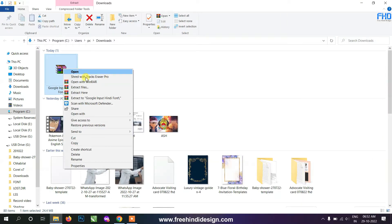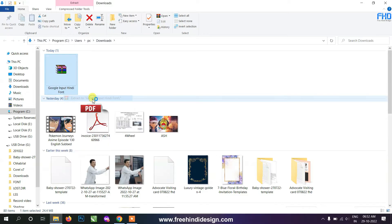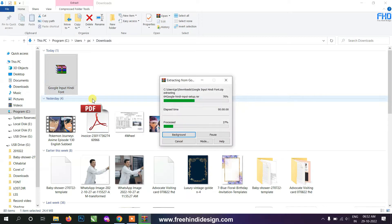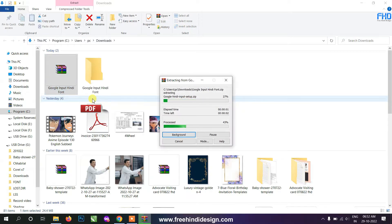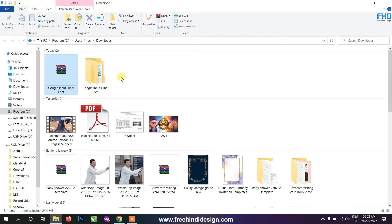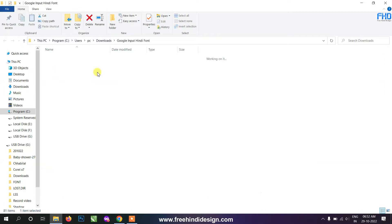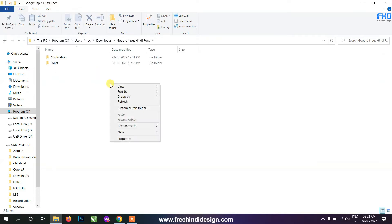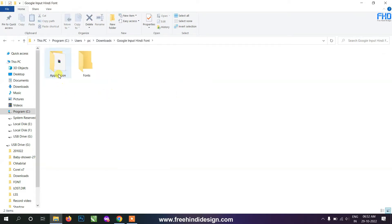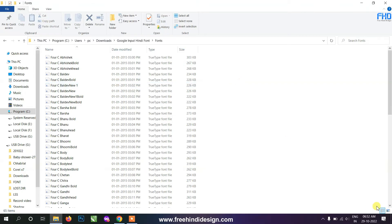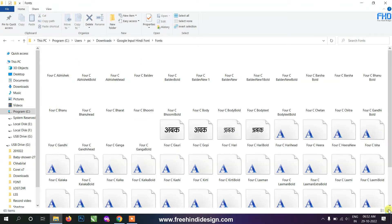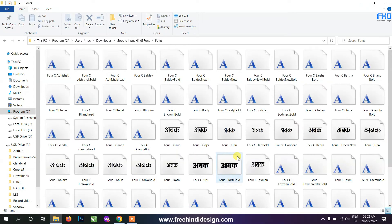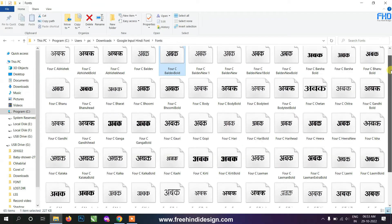After downloading you will get a zip file. Extract this zip file to a folder and open it. After opening this folder, you will find two folders inside — one folder will contain applications and the other folder will contain fonts.